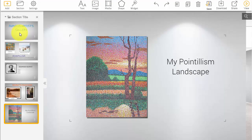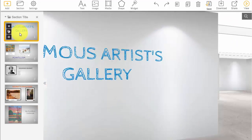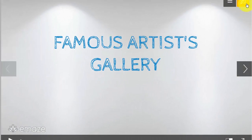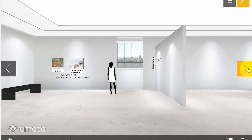Once you're all done, you can view your gallery. Select the top slide, click the View button, and advance through to see your virtual art gallery from the famous artist's online unit study.